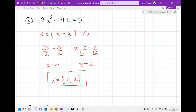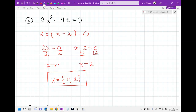I just want to remind you: tomorrow you'll have some problems like this, and then some problems that don't say equal zero — they'll just say 2x squared minus 4x, and it'll just say factor. So all you have to do is just factor them. You don't have to actually solve anything. So pay attention to the instruction: if it just says factor, stop after factoring. But if it says equal to zero and you've got to solve, keep going.